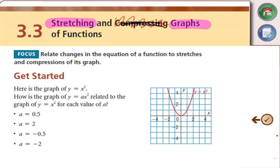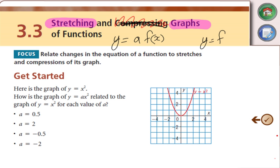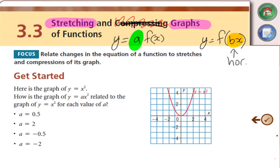The two different types we're going to be looking at are y equals a·f(x) and y equals f(bx). If we have something inside the brackets with the x, that's our horizontal transformation. If it's outside the brackets with the x, that's going to be our vertical transformation.